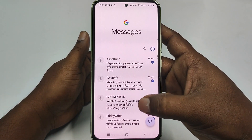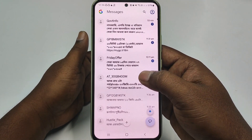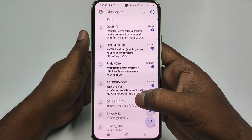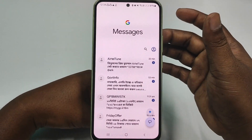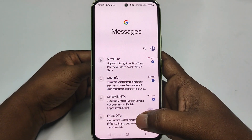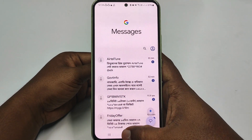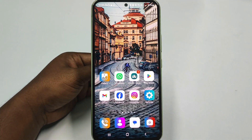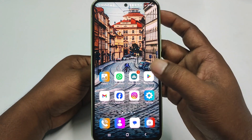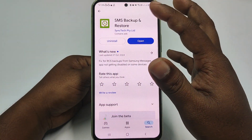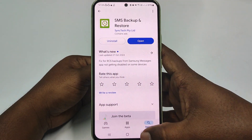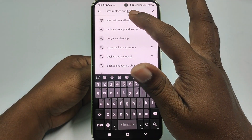You can see all the messages are just now recovered. So let me show you the process of how you can recover your deleted messages. For doing that, you need to go to the Play Store first.